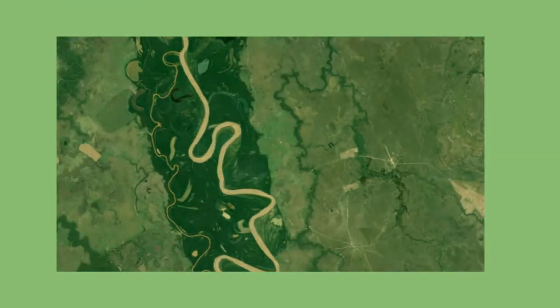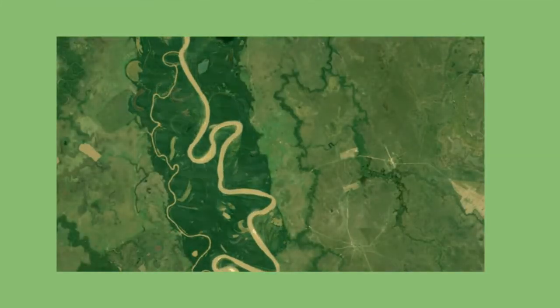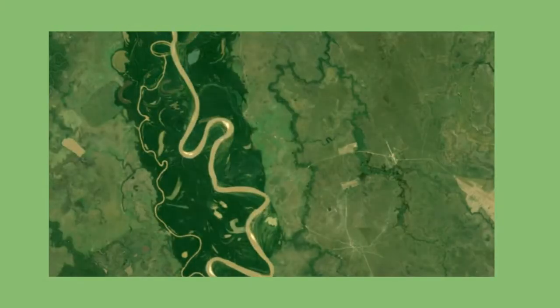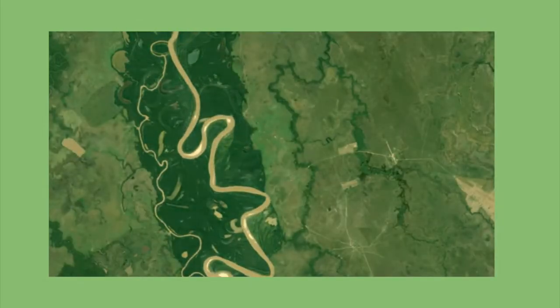Today we're talking about why do rivers curve and how do they do that? So let's get started.